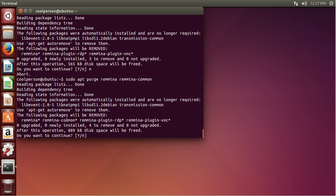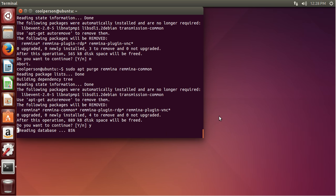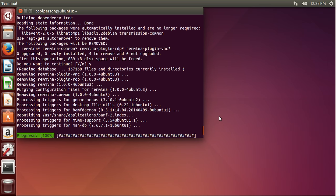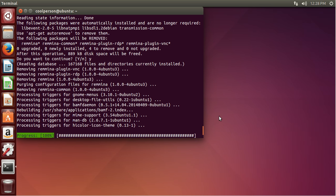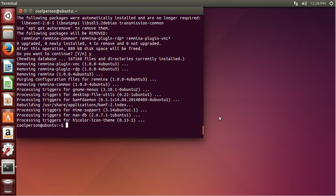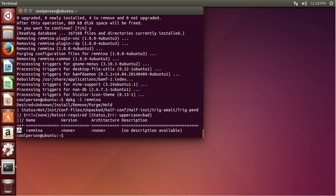As you can see, it says Remmina, Remmina Common, Remmina Plugin RDP, Remmina Plugin VNC — those are all four packages we wanted to uninstall. So I type in Y and press Enter, and all of them will be uninstalled. And now, just to check the status, we can do the -l command again and search for the specific package Remmina. And as you can see, it says 'un', so it's uninstalled.